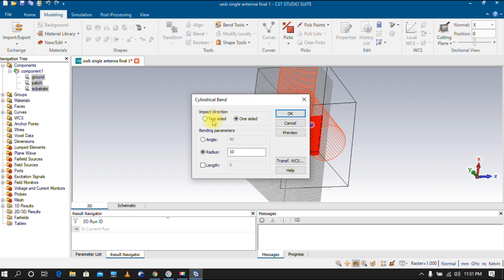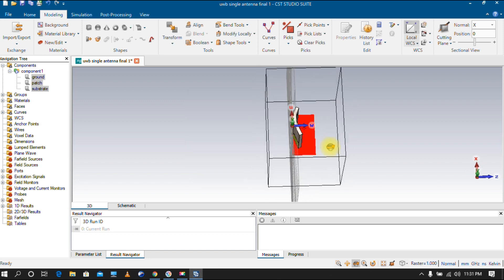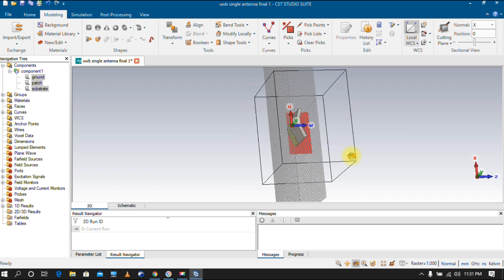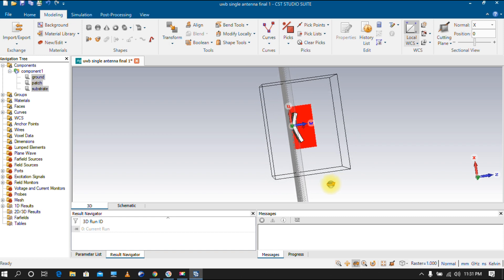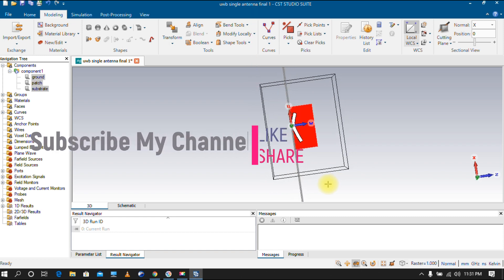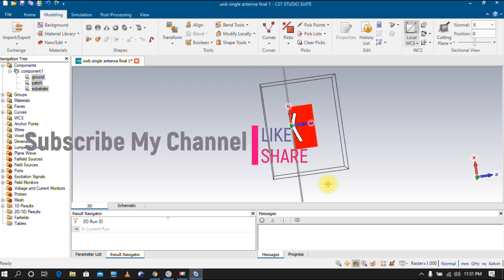You can try some other angles to explore different bending configurations. After giving a length value, the antenna is bent accordingly. This is how antenna bending works. I hope you enjoyed the video — thank you for watching.